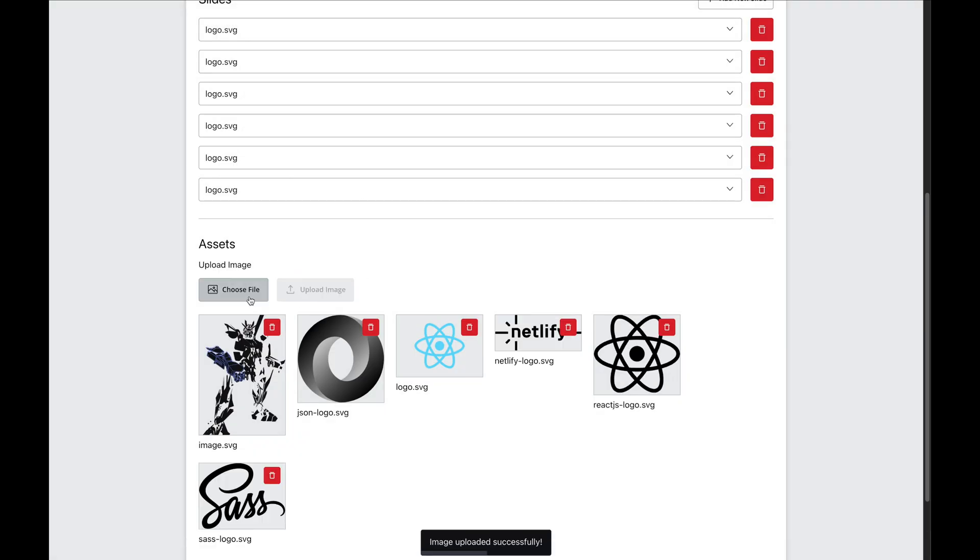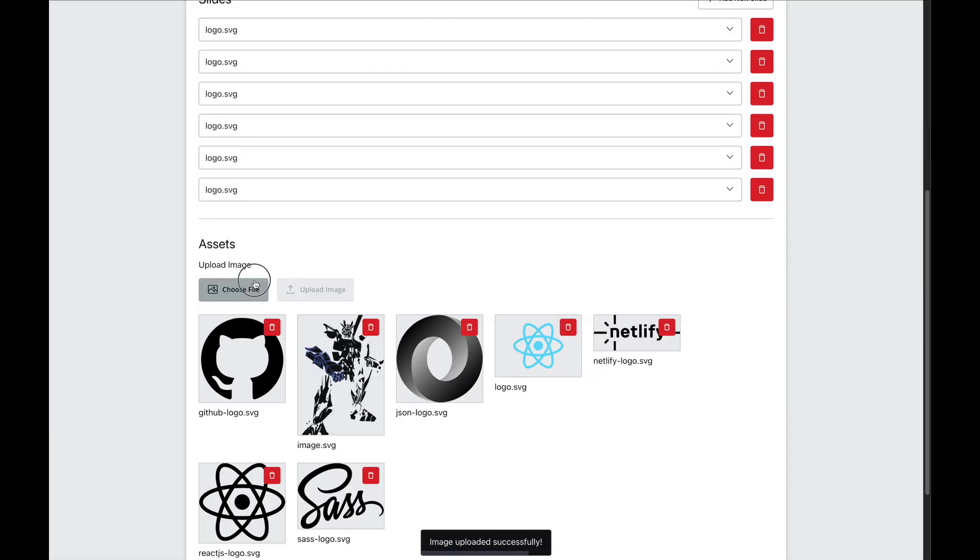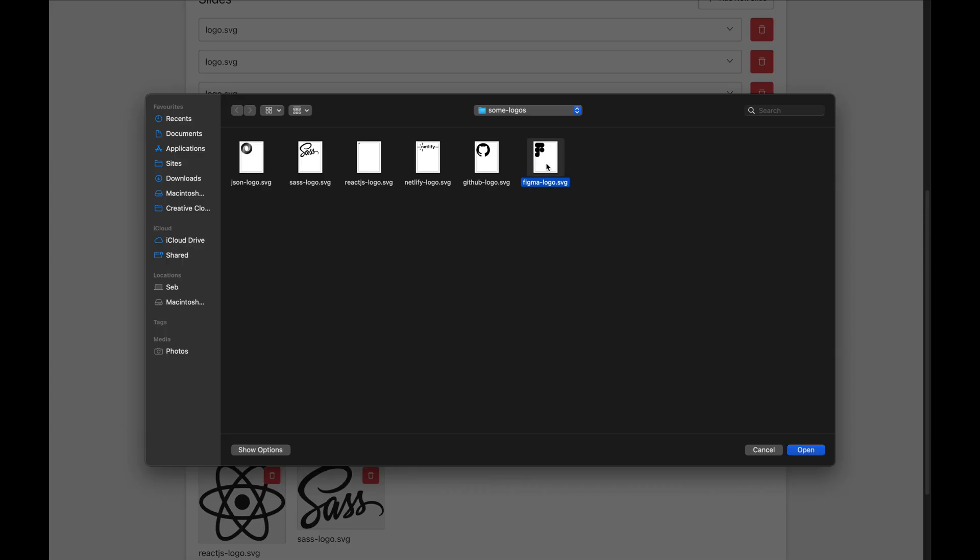Once I upload it, I can fetch these images back to preview them in the CMS or even delete them if needed.